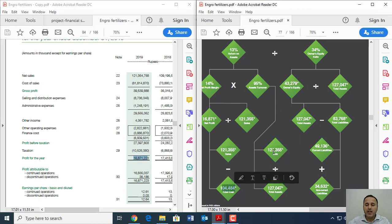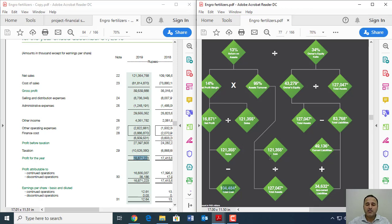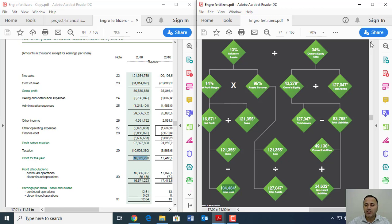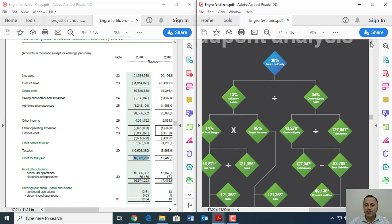So replicate all those numbers for Engro Chemicals first. And once you learn how to do it, please replicate those numbers for your assigned company. In that way, you can get the return on equity. The best part about DuPont analysis is that you can see which factor is individually contributing towards returns to equity.